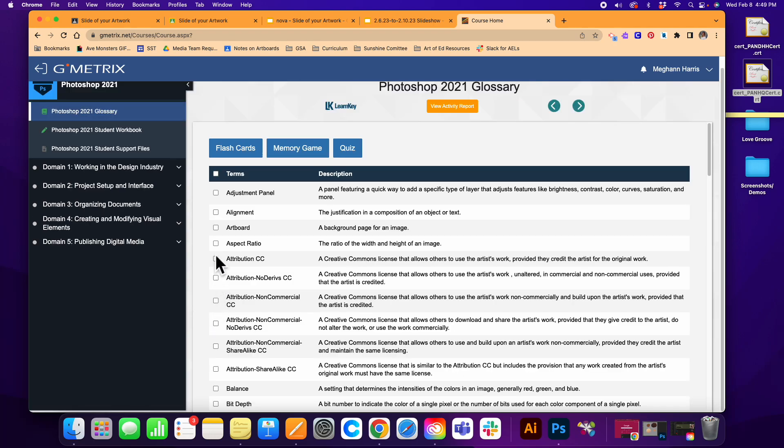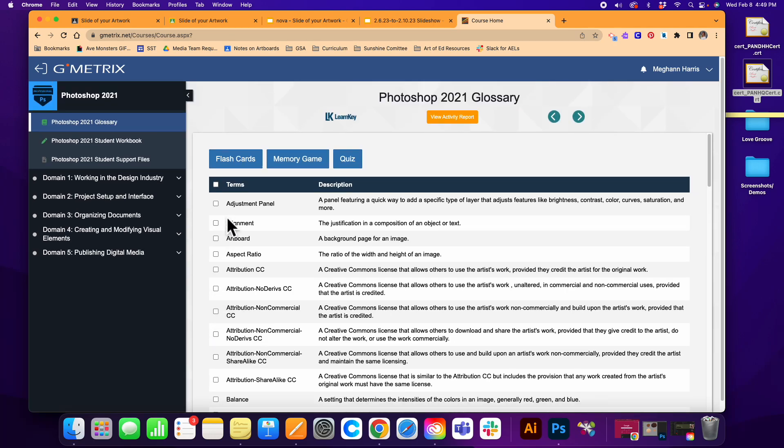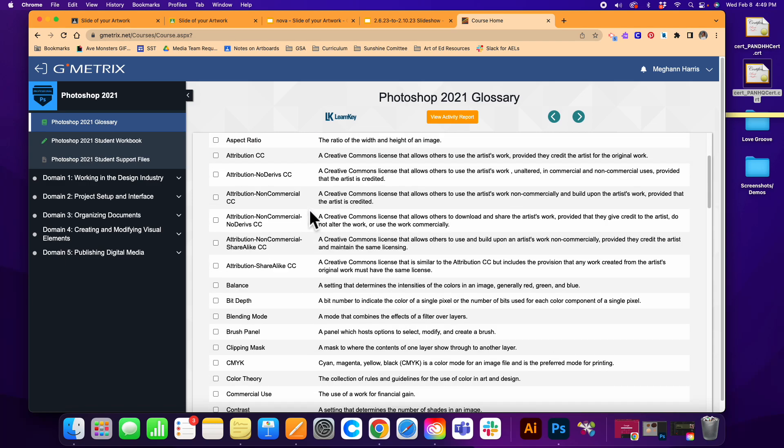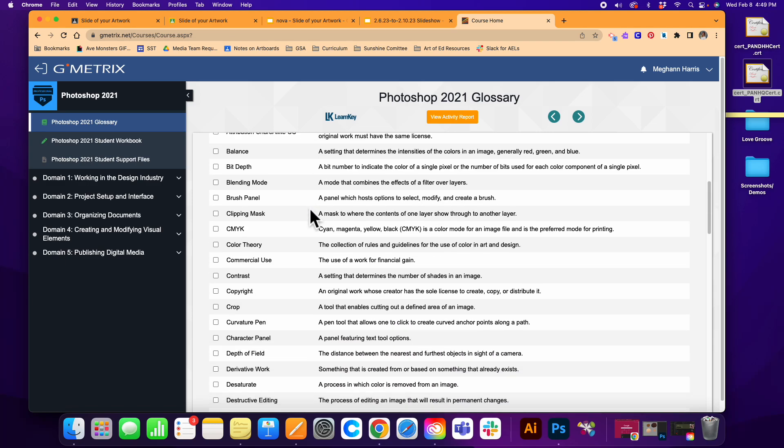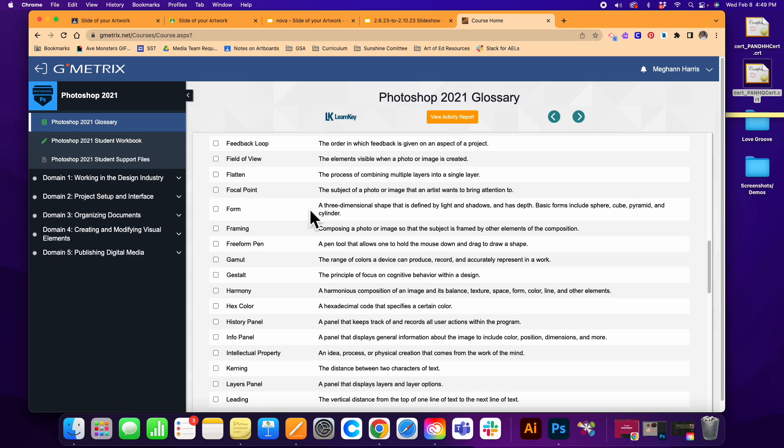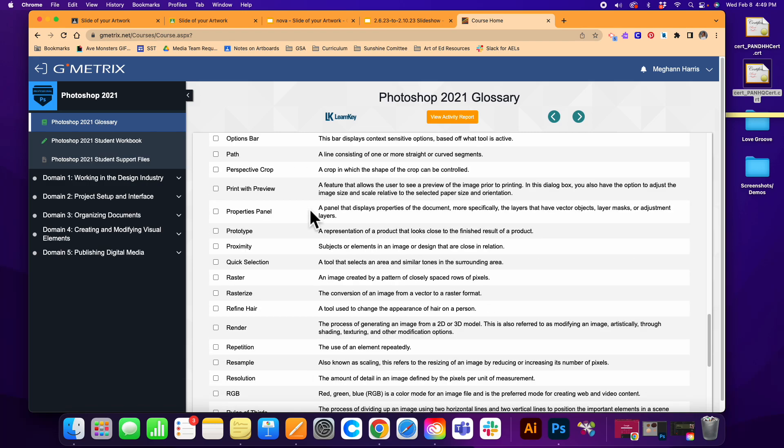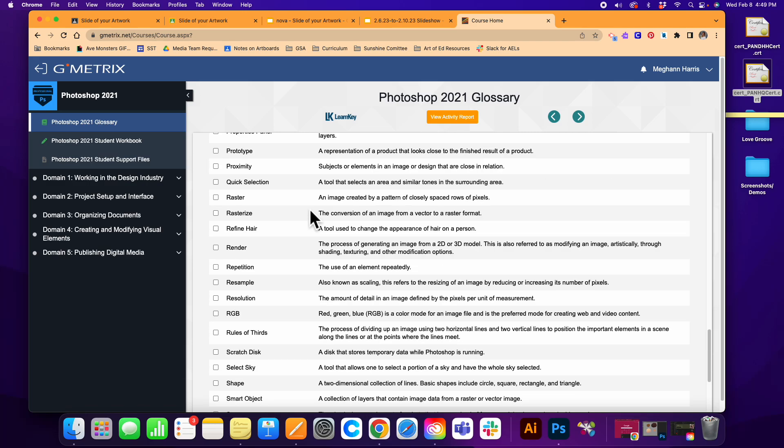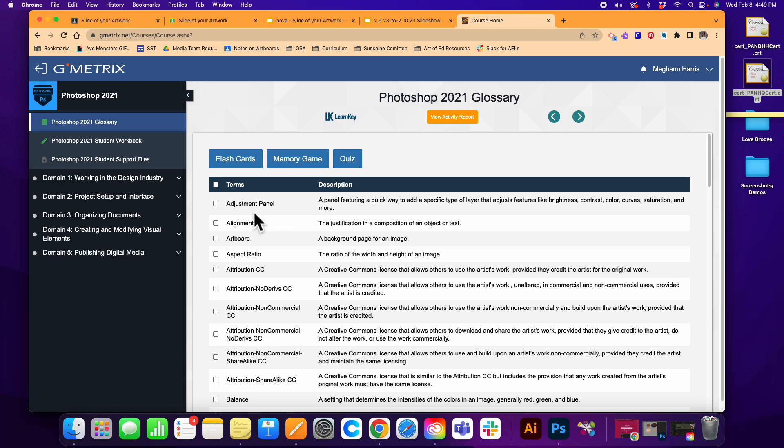Once you're here, you have a few things available to study at home. You have flashcards, a memory game, and a quiz. You also have vocabulary terms and definitions that you'll run into on the exam, and it's really good to look through these things.